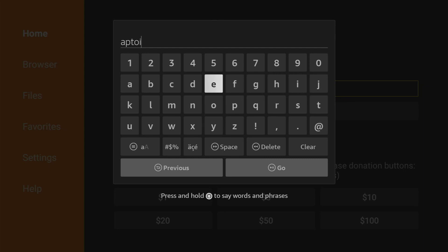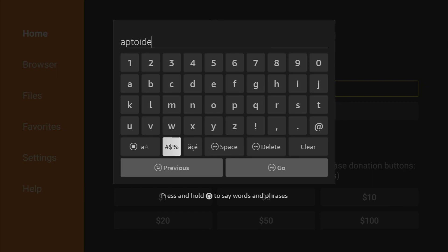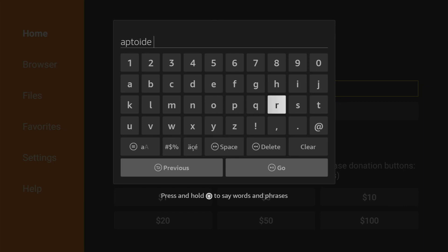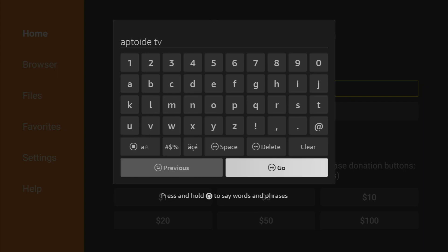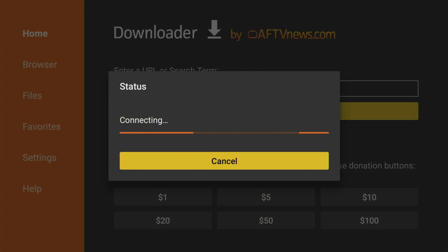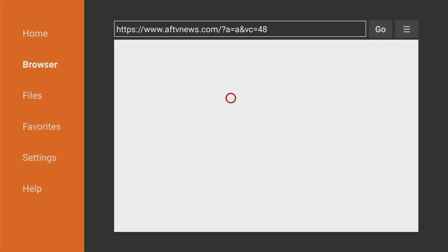And while I'm typing I'll tell you what is Aptoide TV and why do we need it. So Aptoide TV is an alternative app store for your Amazon Fire TV stick or for your Google or Android TV. Some applications are not available in the official app stores and in those cases we are using Aptoide TV to download those apps.